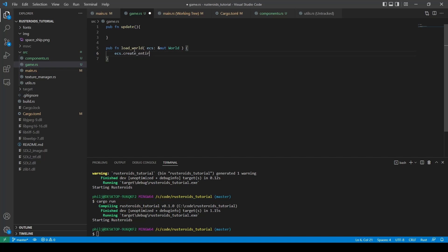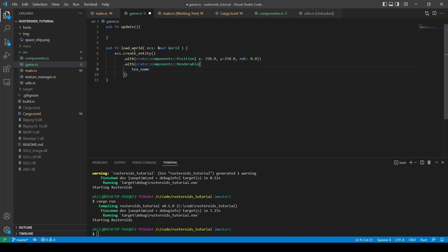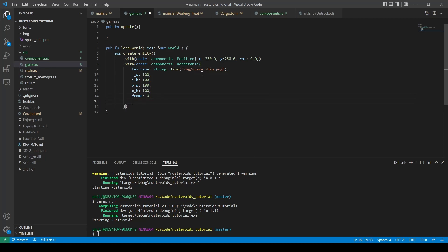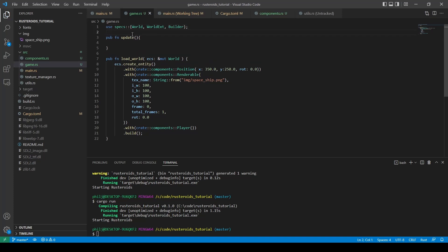Once we have this, we can create an entity by calling the create_entity function. This has to have each of the component types with the values we require. The position will be 350 and 250, with rotation starting at zero. We also create a renderable component — the texture name is the file name wrapped in a String::from. The input width is 100 and the same for the height. The output width and height will also be 100. Our frame is zero because we only have one and it's zero-indexed. Total frames is one and the offset rotation is zero. Finally, we add in the empty player component type, which has no values, and then call the build function to finalize the creation of the entity. We need to remember to import the specs types at the top of the file: World, WorldExt, and Builder.